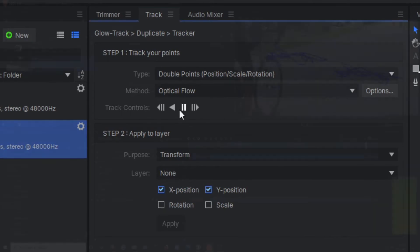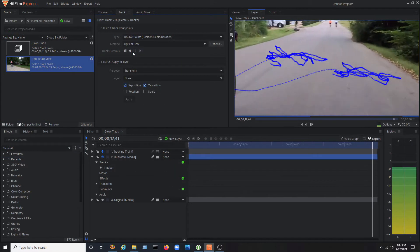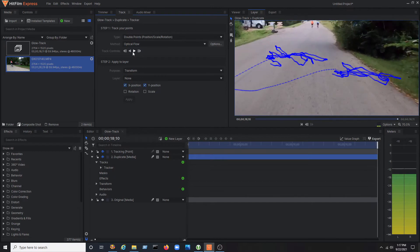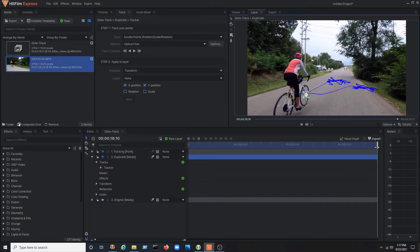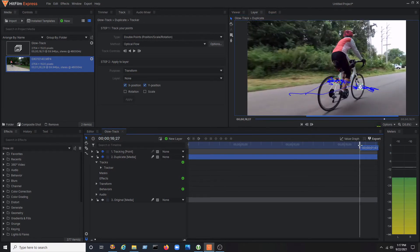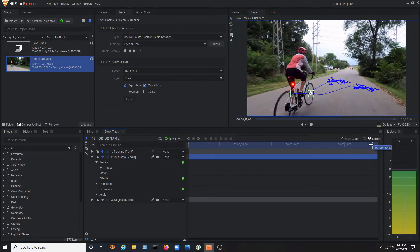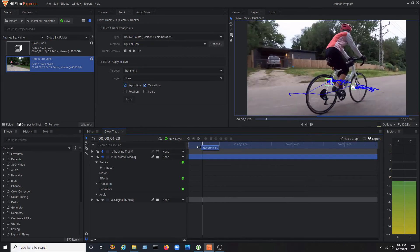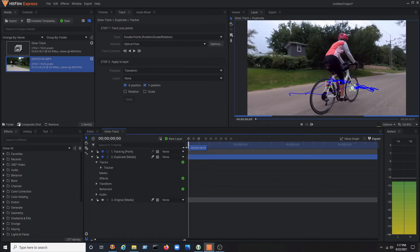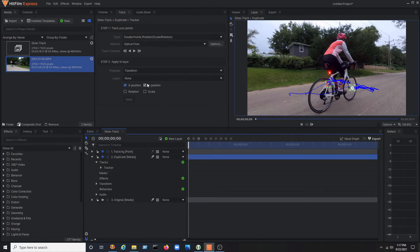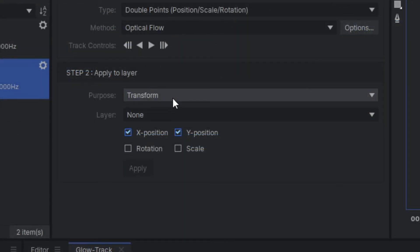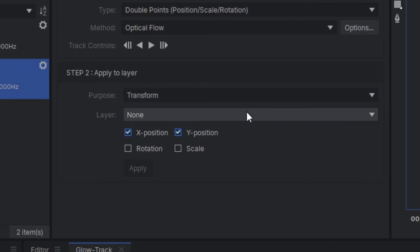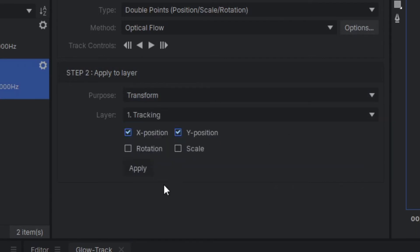Since we are now trying to go for a glow around the character, it isn't super critical that the track needs to be dead on. But it should stay pretty close. Scroll through the timeline and check the accuracy of the track. Once you are satisfied, go back to the track properties tab. And under step 2, apply to layer, leave the purpose at transform and make sure X and Y position is checked. In the layer drop down, select the tracking layer that contains the point we renamed earlier and click apply.